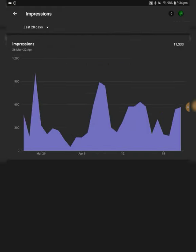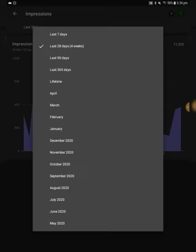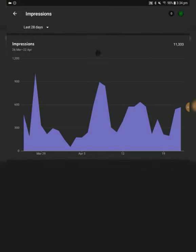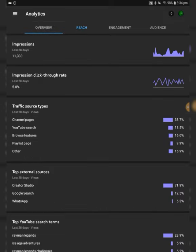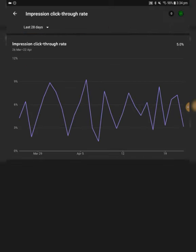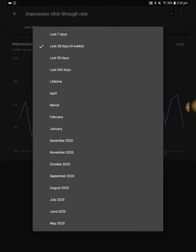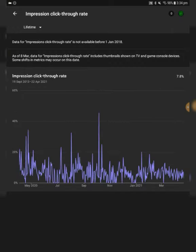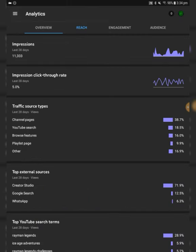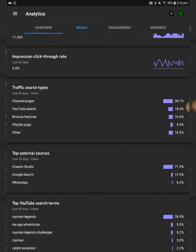Reach, how many impressions are we at? I don't know. Lifetime, 87,000. Dude, when we hit 100,000 impressions, that would be nice. Impression click-through rate, let's go ahead and see that as well. 7.8%, that's nice.